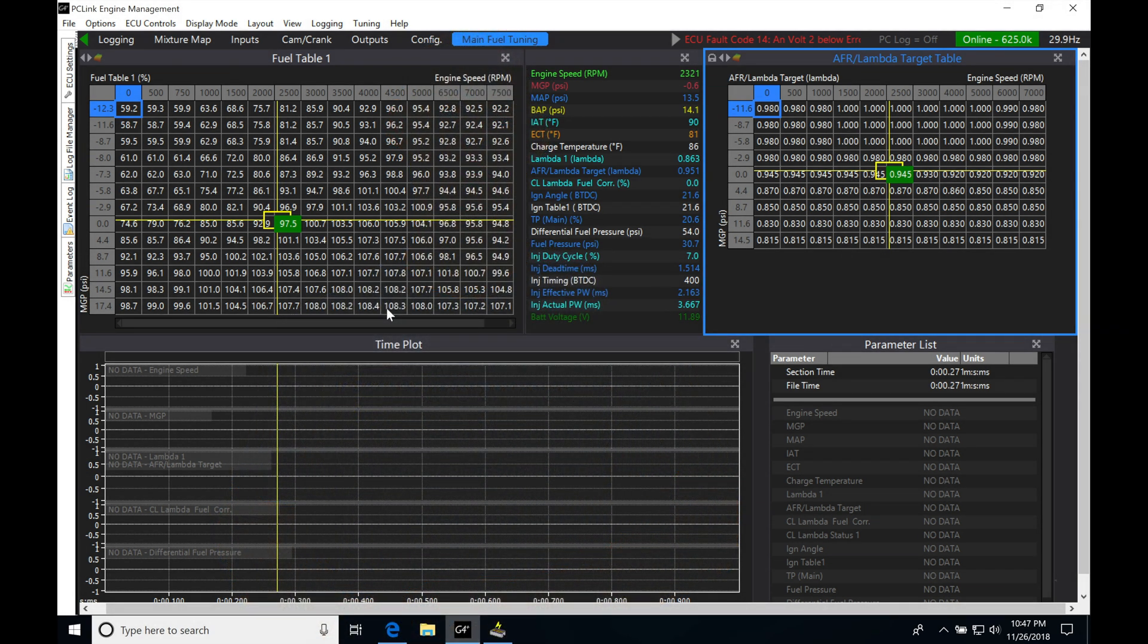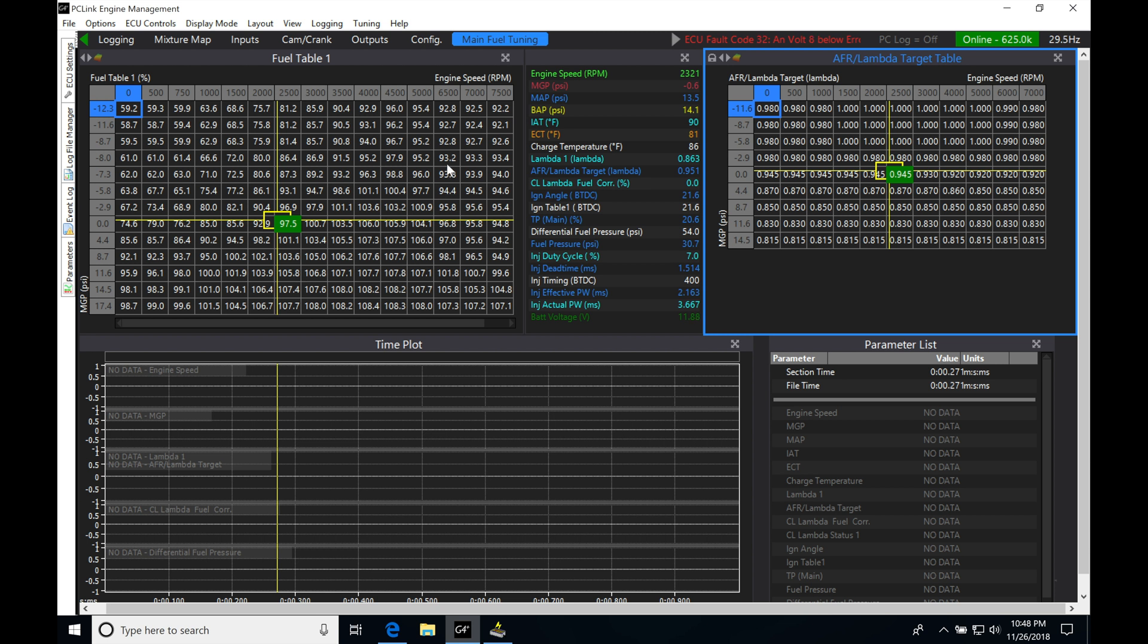Okay, so let's get started. We're going to be taking a look at how to set up our closed-loop lambda control for our Link EMS. It's going to be a really useful feature. We can utilize it for doing our fuel table tuning as well as keeping your engine consistent year round. The first thing we need to do is create a dedicated page.